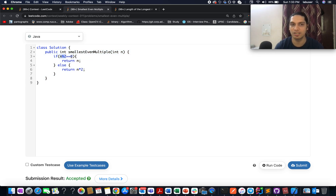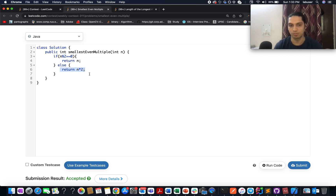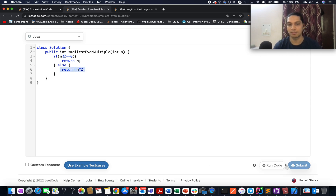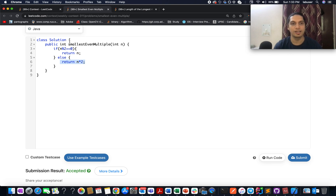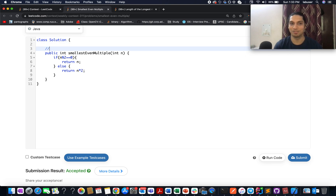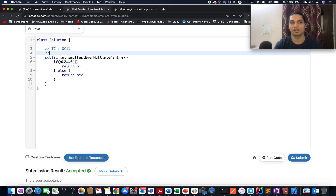I have written the same statement as I just talked about: if n is even in nature then we return n, otherwise we return n times 2. Let's submit this. Accepted! The time complexity of this approach is O(1), and the space complexity is again O(1).